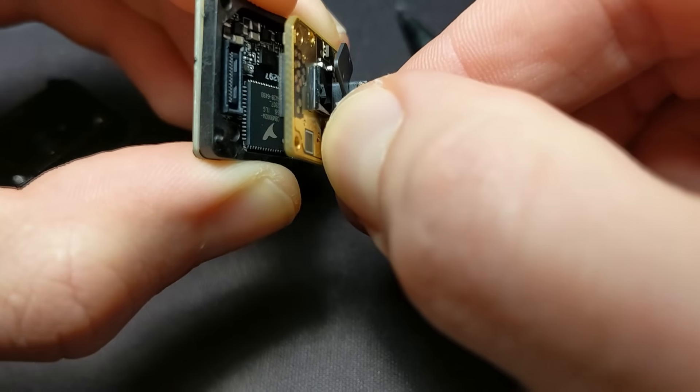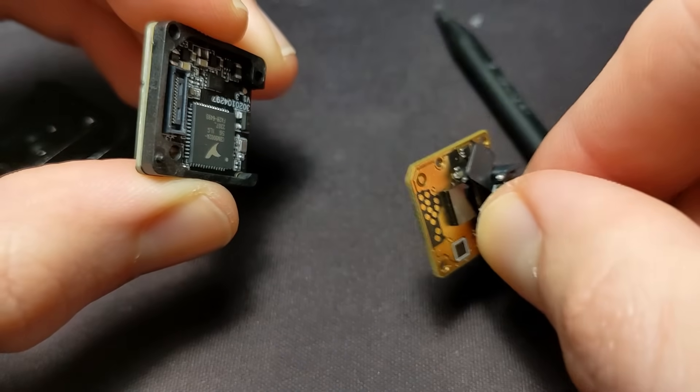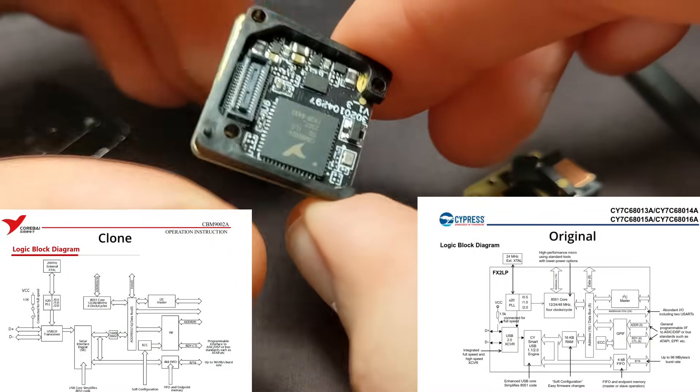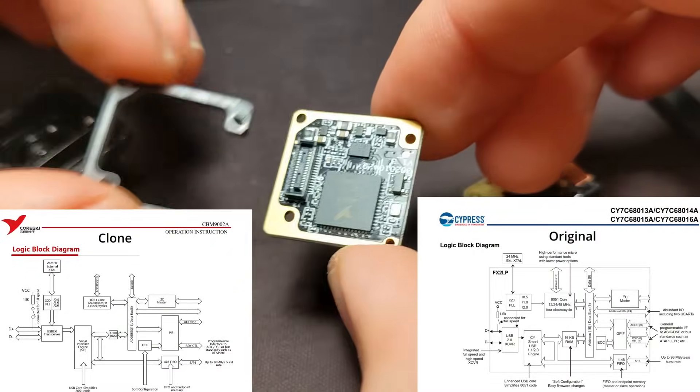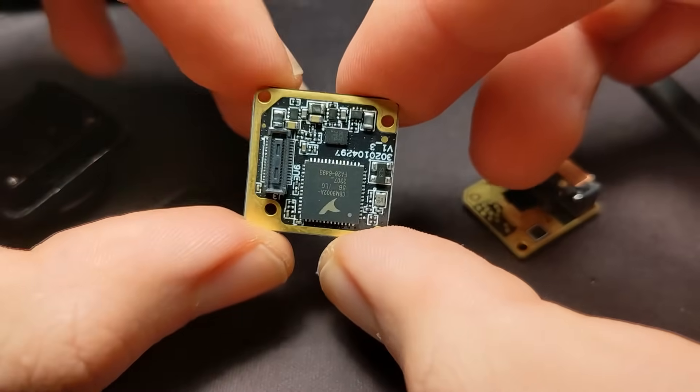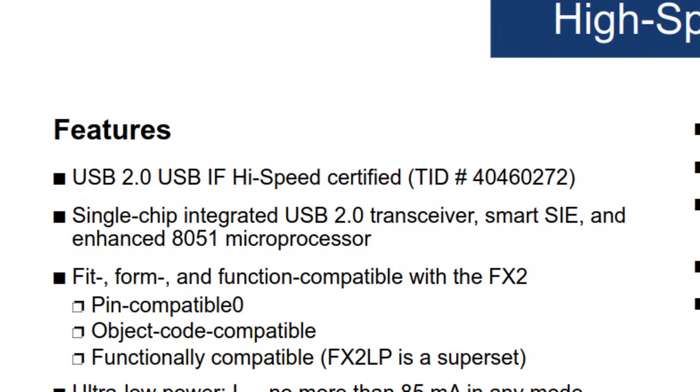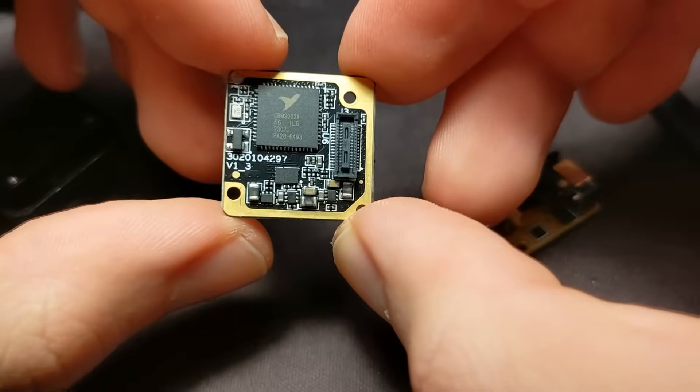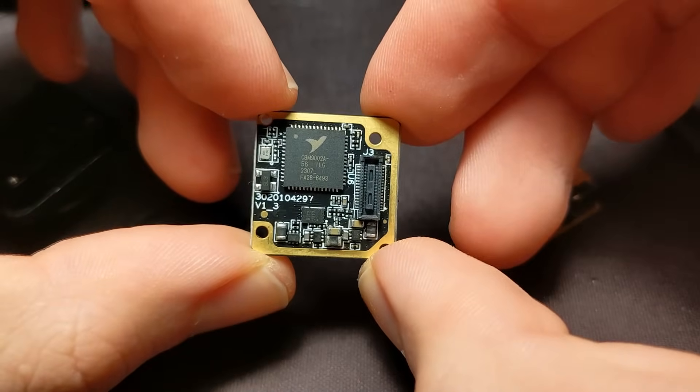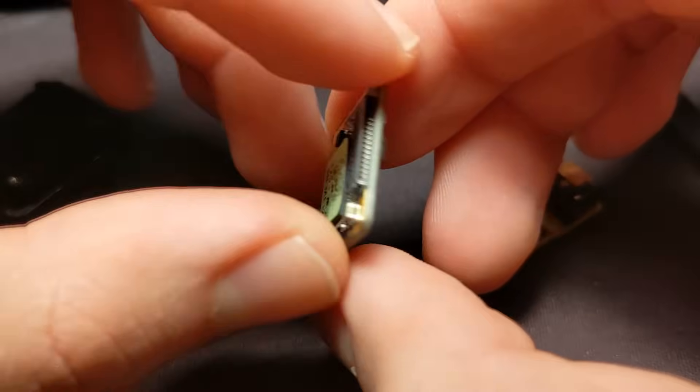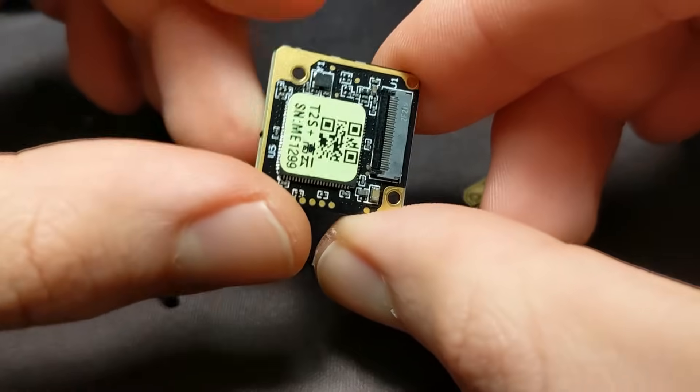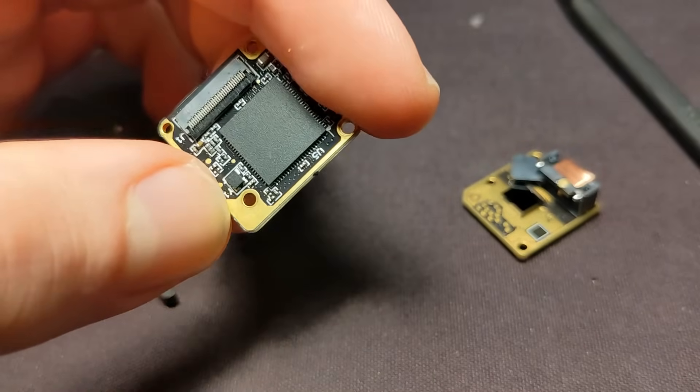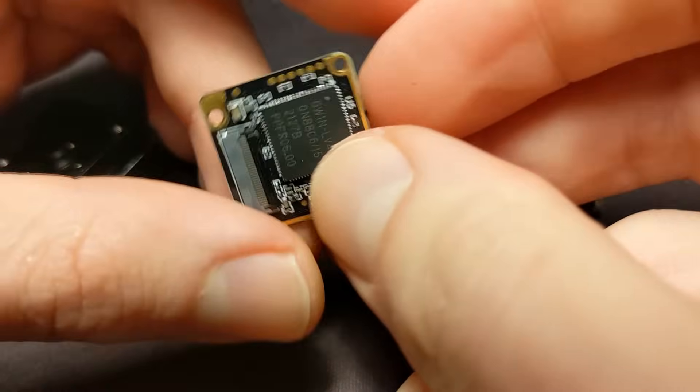Separating the two boards, we are immediately greeted with a Cypress FX2LP clone. The datasheet calls it a single-chip integrated USB 2.0 transceiver, which explains this function quite clearly. On the other side of the board, after removing the sticker, a Gowin FPGA presents itself.